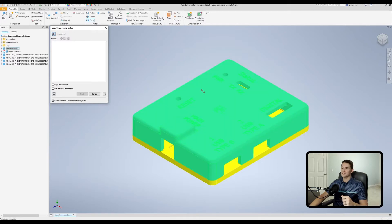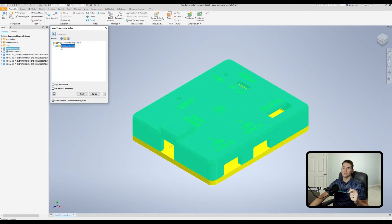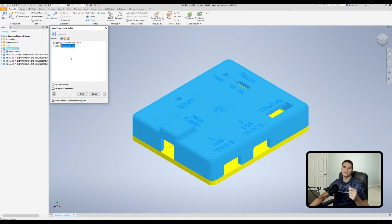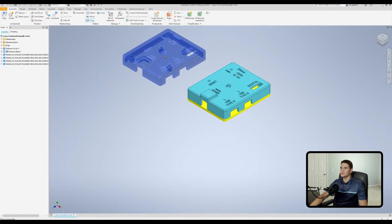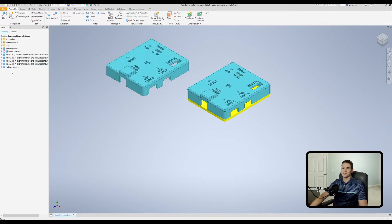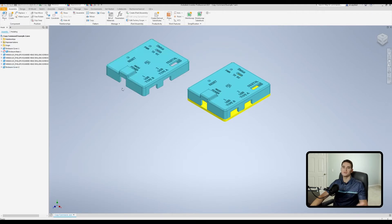Let's go back and reselect the cover, this time using the Reuse option. You'll see the symbol changes color, meaning we're creating a new instance rather than saving a new file. We hit Next, click OK, and drop the copied part in space. It creates an indexed number 2 version — Enclosure Cover 1 is the first instance, Enclosure Cover 2 is the second instance of that same file.